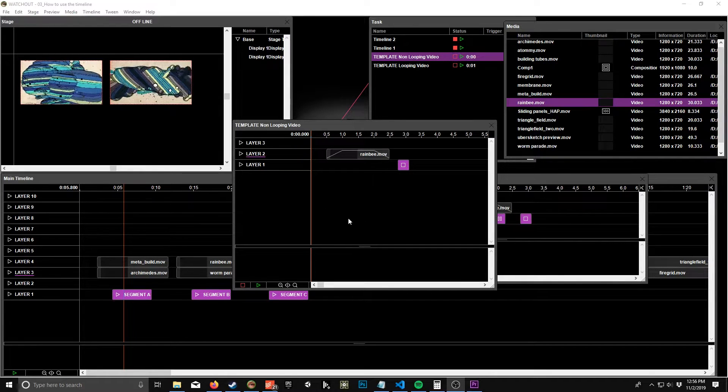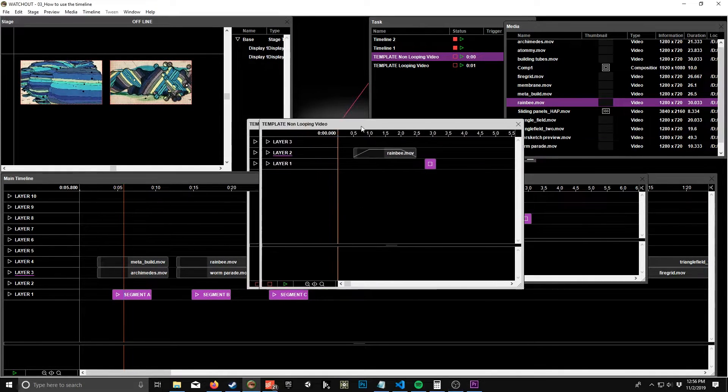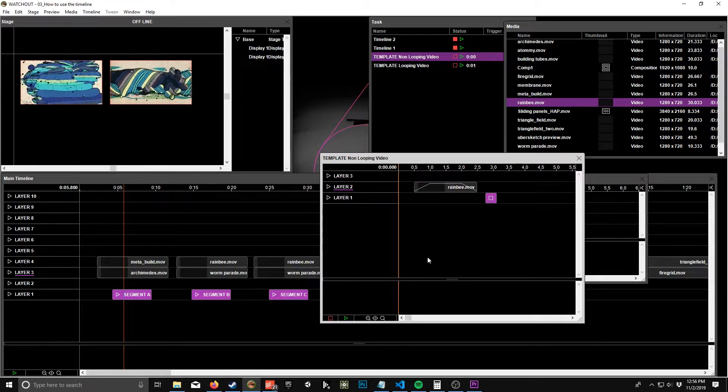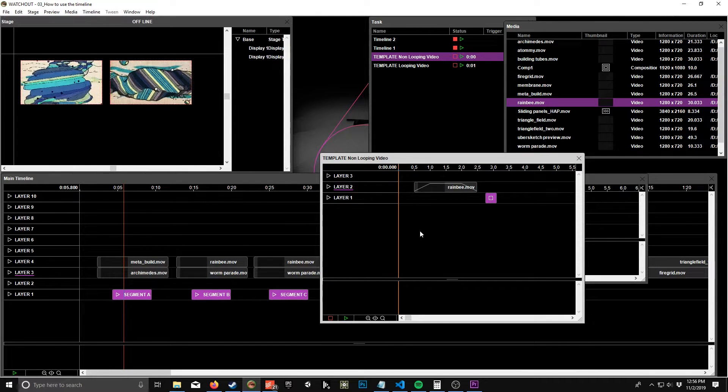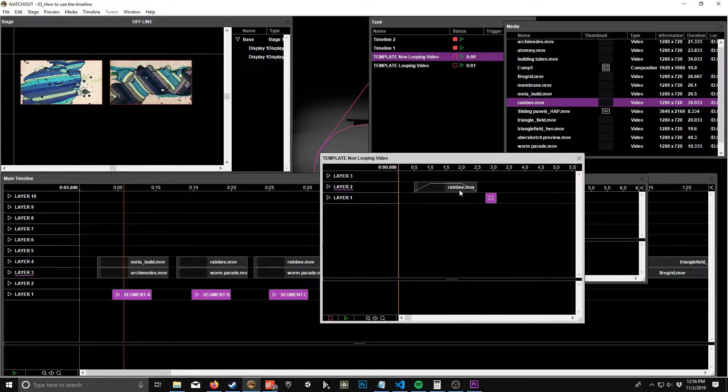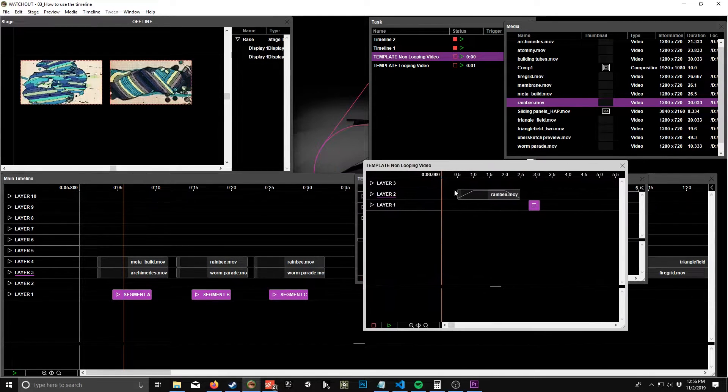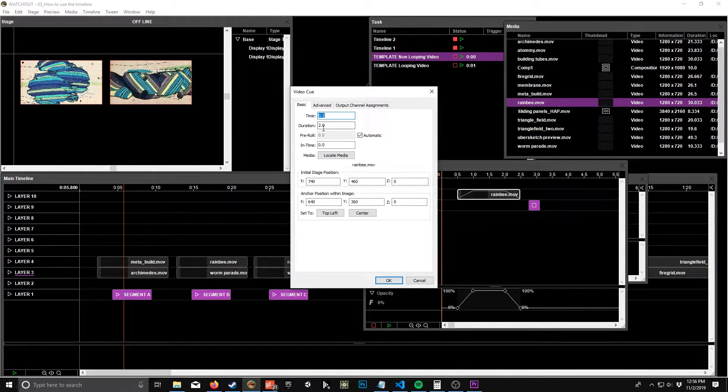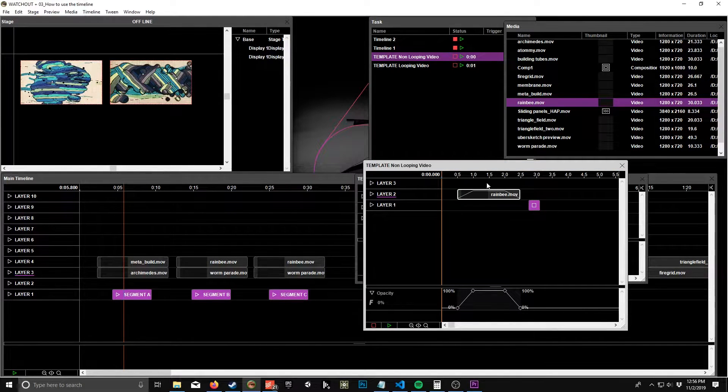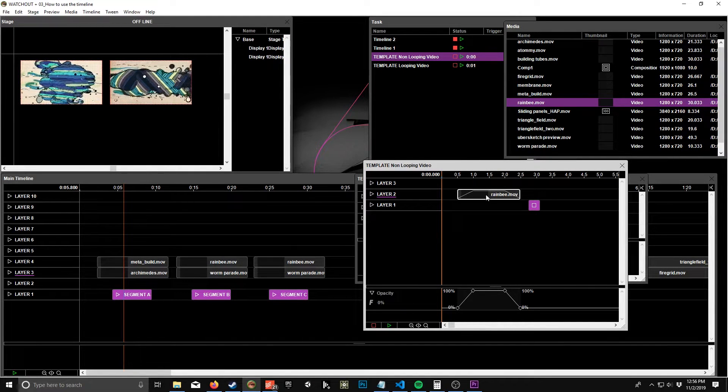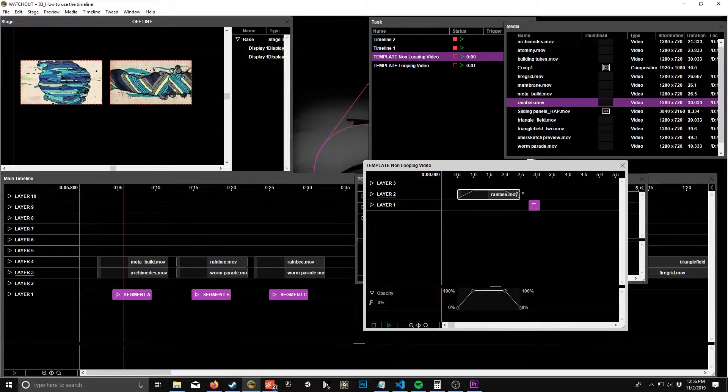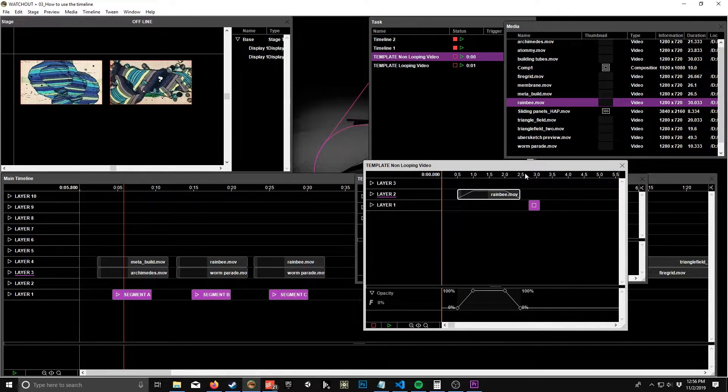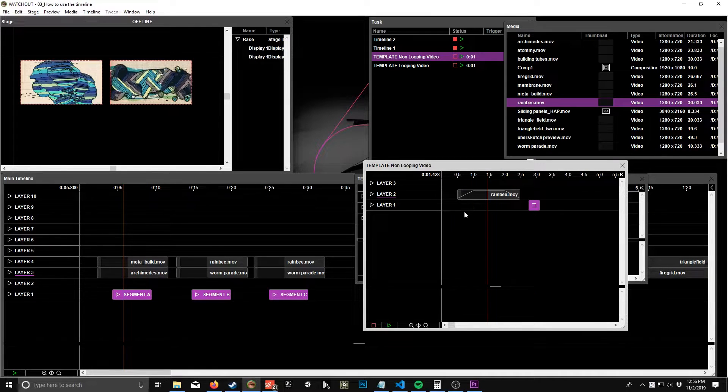Okay, so that template was set up for looping videos, but now I'll show you how to create a template for non-looping videos. All right, so got rid of this pause cue, and I made sure that this was exactly two seconds long. So we have a piece of media duration of two seconds, 0.5 and 0.5 fade in, fade out, and then at the end there's a stop cue.